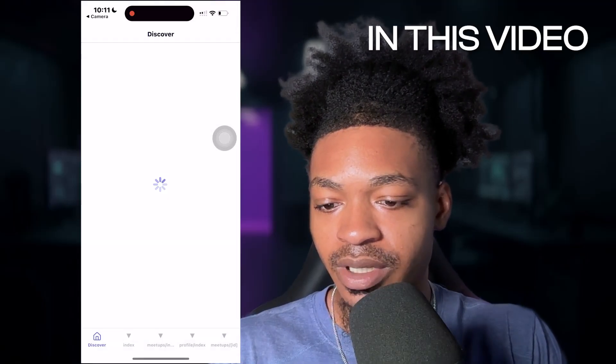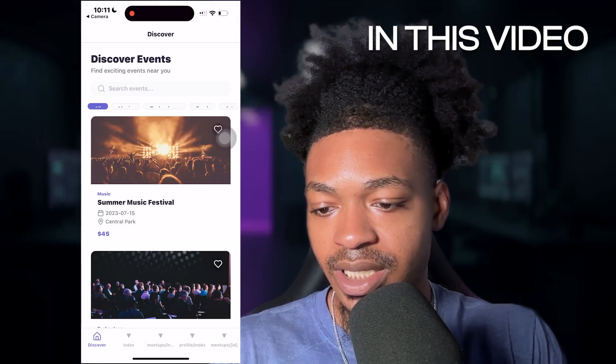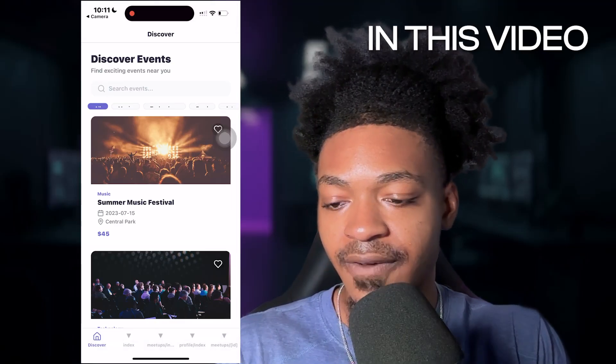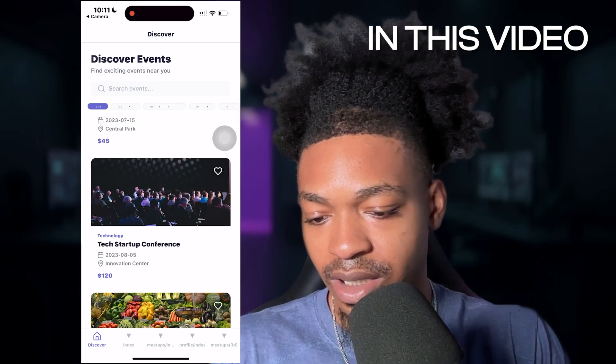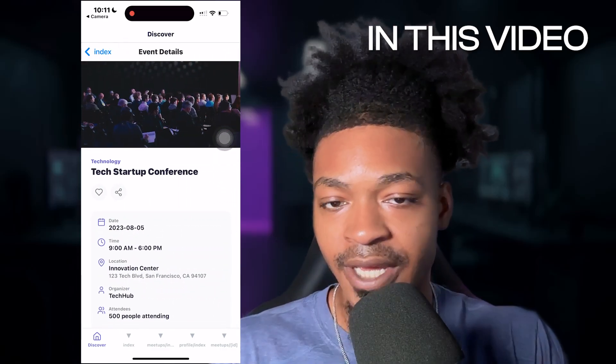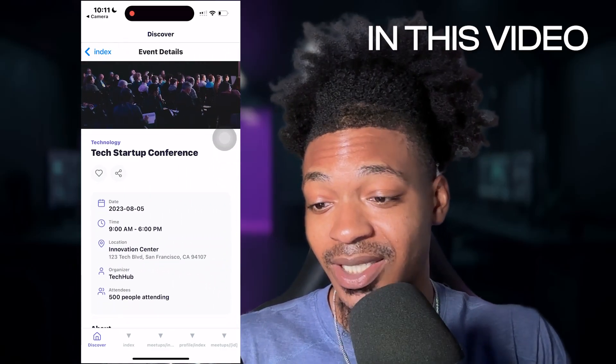And we have the app open. So boom, we can see events. We have some filters up here. Let's go to the tech startup conference. And wow, this is really nice. So what's going on, beautiful people.